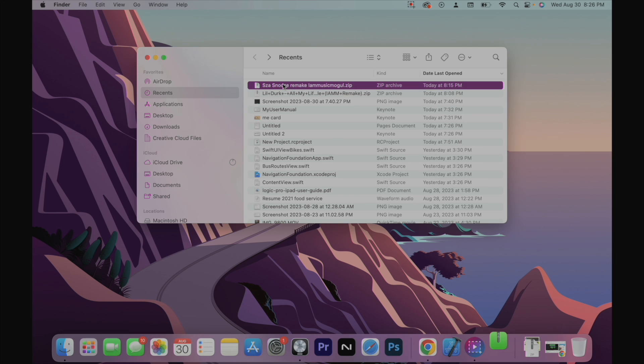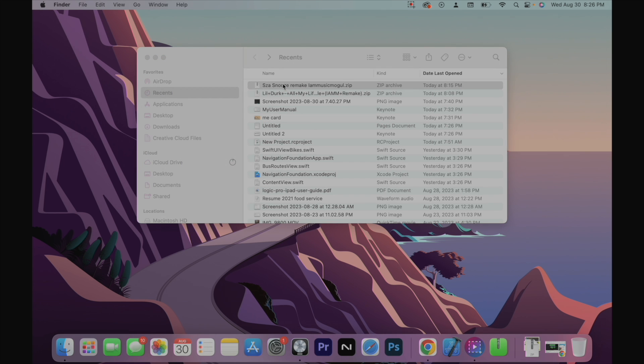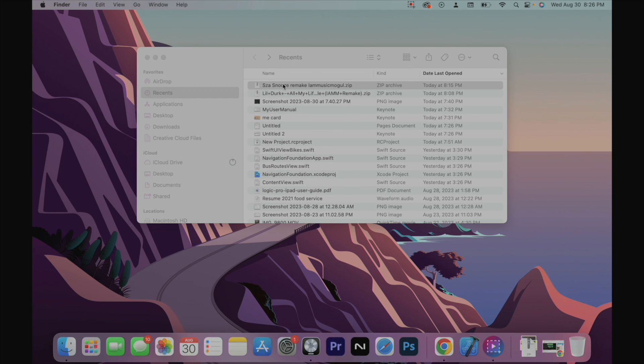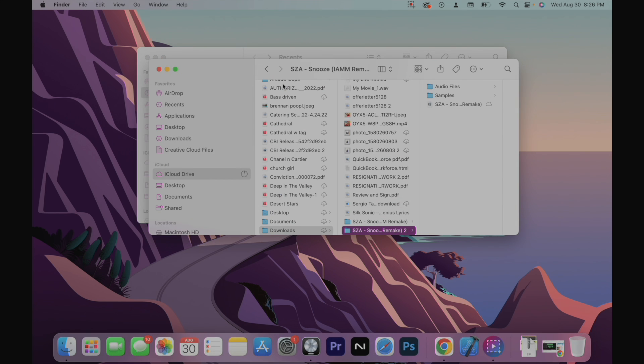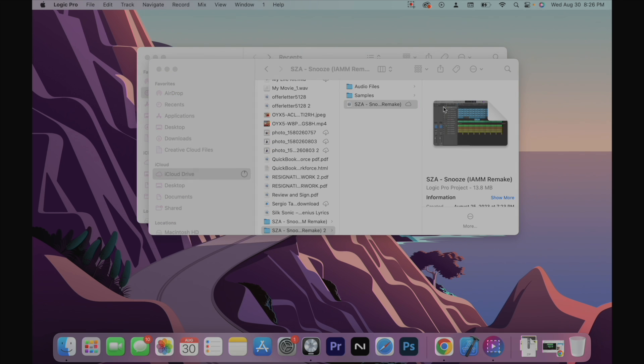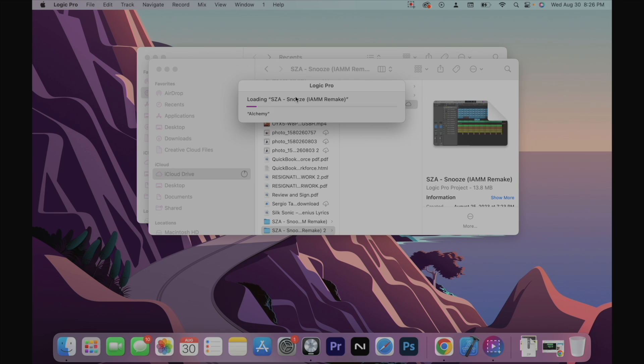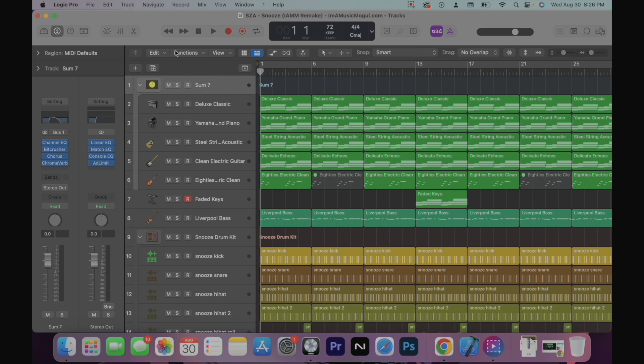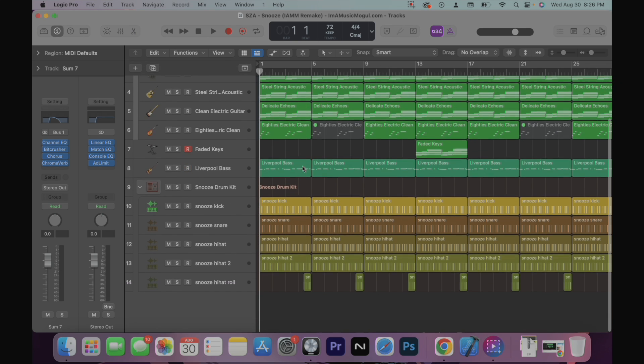So I'm just going to open a project and I have it saved to my iCloud drive. And I'm going to open it up. Alright. Now here is the project.